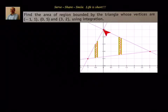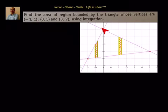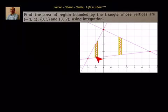(0, 5) and (3, 2) using integration. First we have to understand what are the equations of these lines. For that we go to coordinate geometry and find the equations using point-slope form: y minus y1 equals m times x minus x1. Then from x = -1 to 0, we use vertical strip height times dx, and from 0 to 3, another vertical strip height times dx.